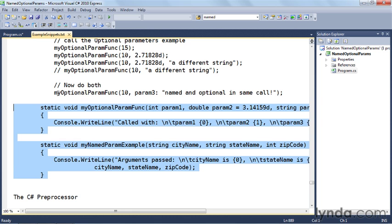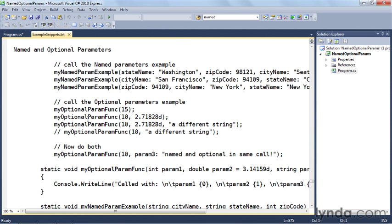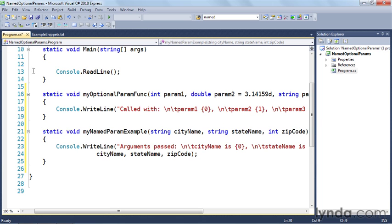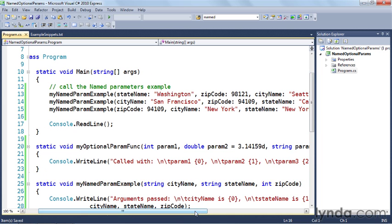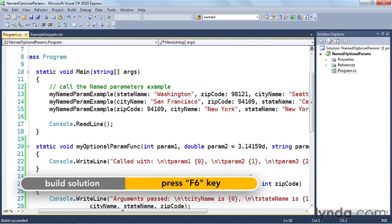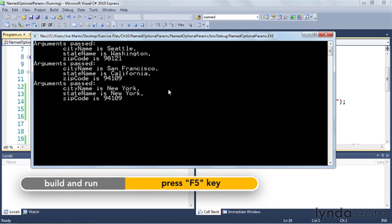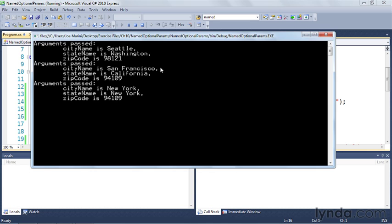Let's go back and copy over the code that exercises these, starting with the named parameters example. I'll copy those lines and paste them into main. The first thing we're going to do is call the named parameter example with city name, state name, and zip code, calling them in different orders. The first example calls it with state, zip, then city; the second with city, zip, then state; and the last does zip, city, then state. Building and running it, you can see that in each case the arguments were passed in different orders but the output is in the right order — city name, state name, and zip code are all correct.